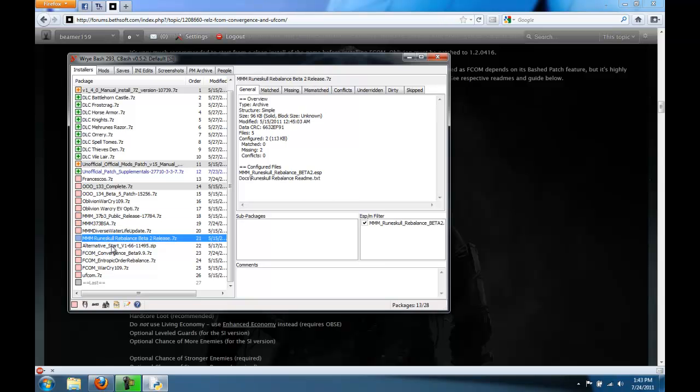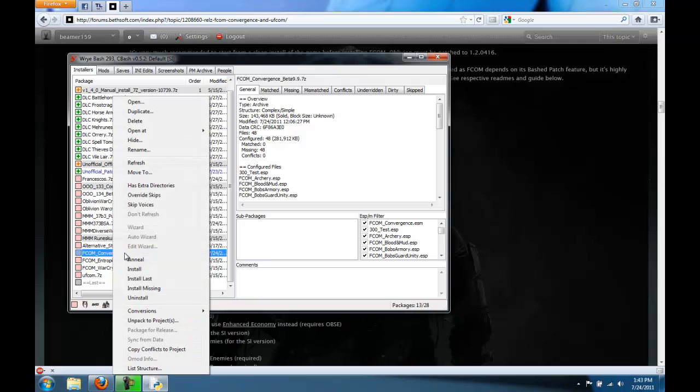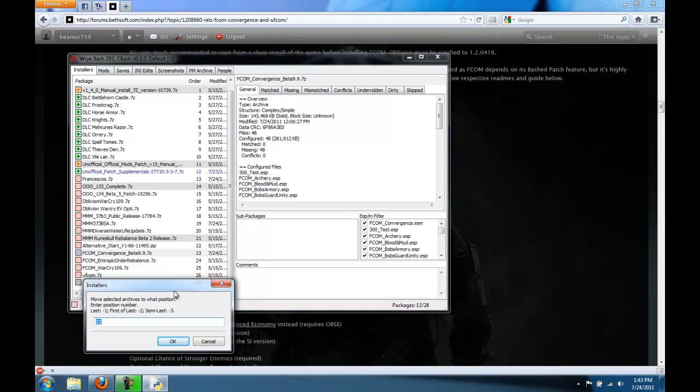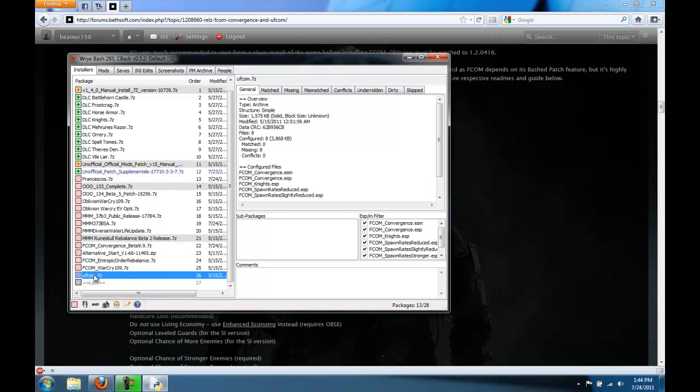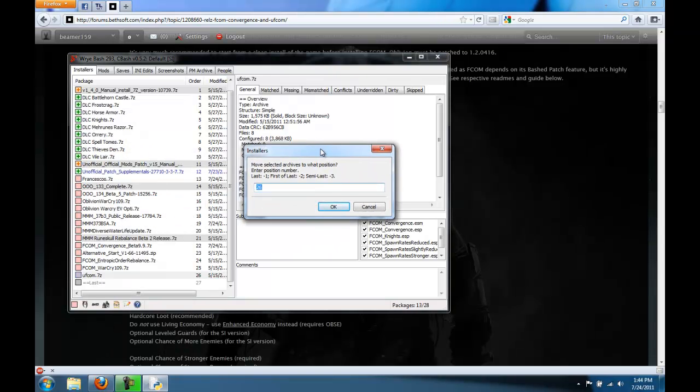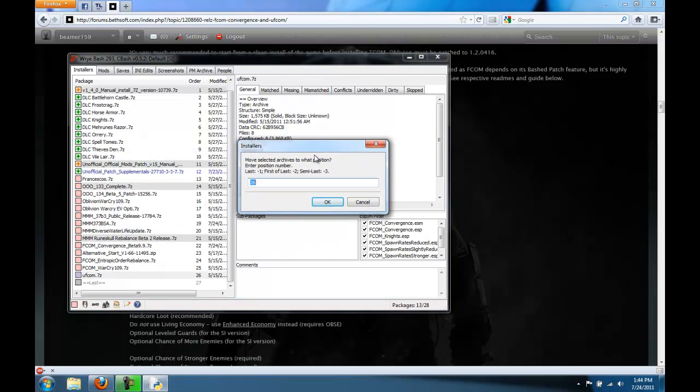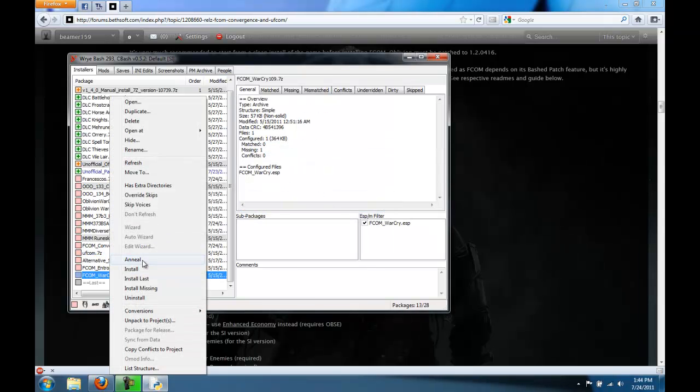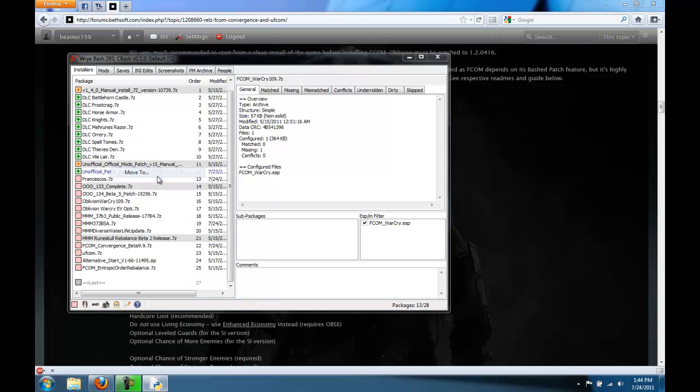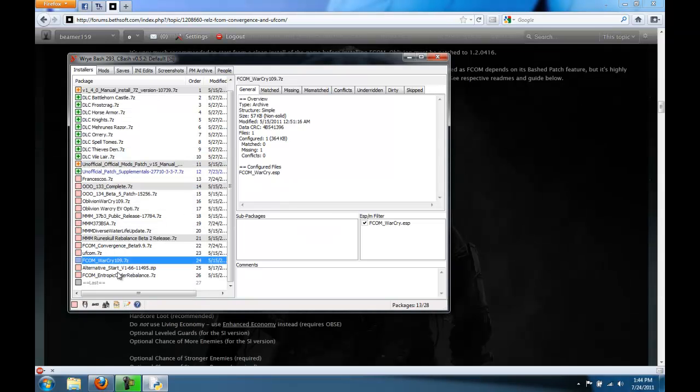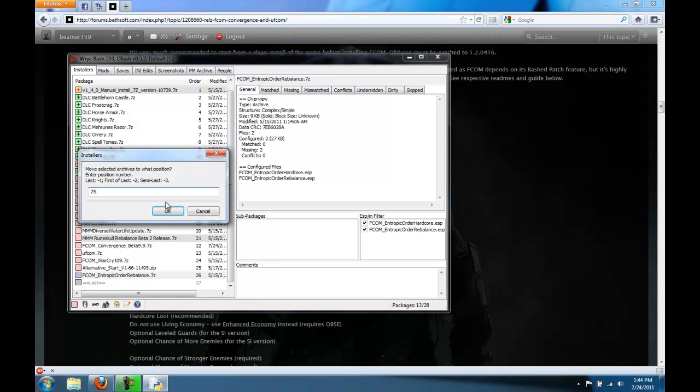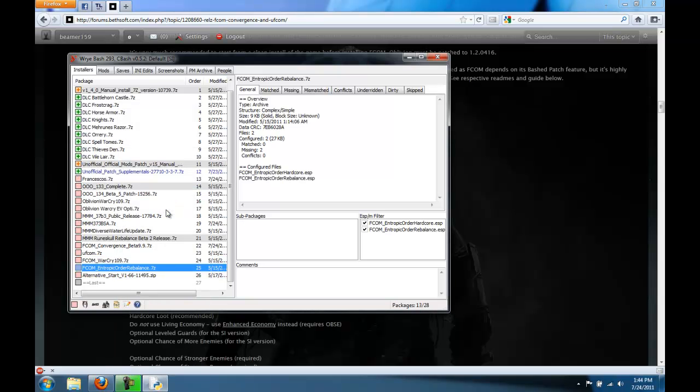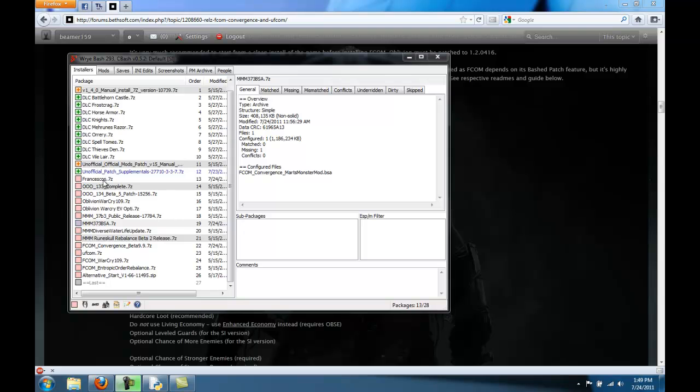And then FCOM. This one has all of the ESPs and ESMs. Then the UFCOM and the Entropic Order Rebalance. And then the other mod that's not part of FCOM is going to be the last one. We install all the mods that are not part of FCOM after FCOM. So now all of our mods are in order. Let's start installing them.